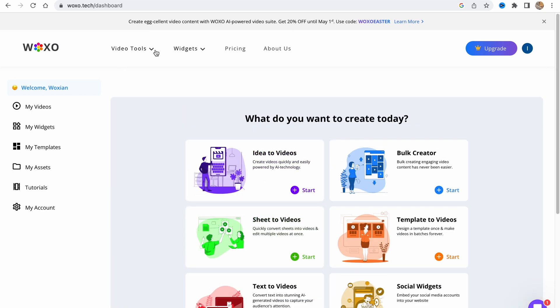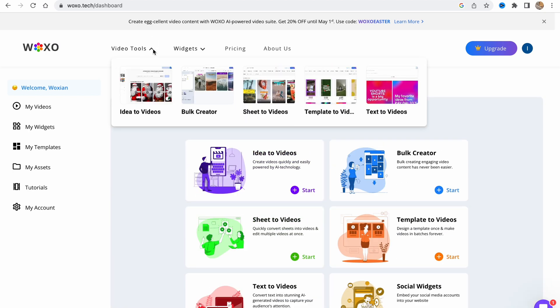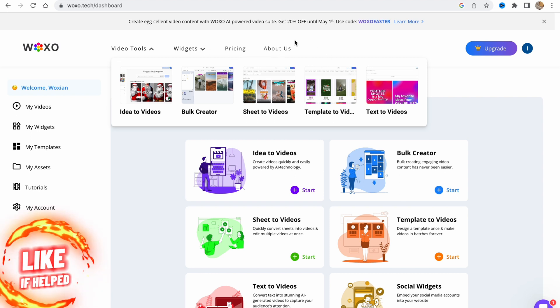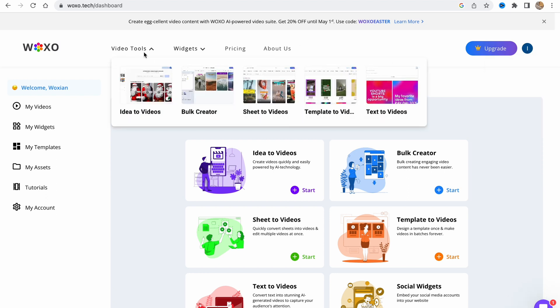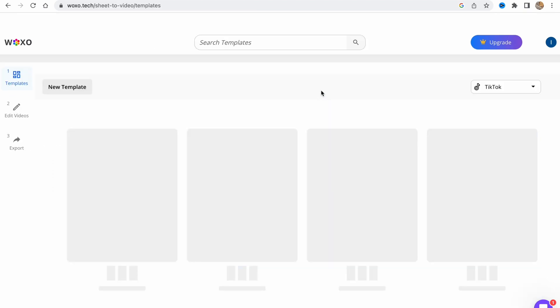In the top of the screen we can find different video tools, widgets, pricing, and about. We can also create our plan or find our account settings here. We can create different ideas using AI or go to template to video to find different templates.